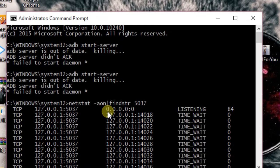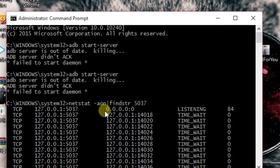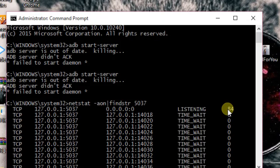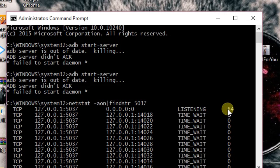We need to remember the ID of 0.0.0.0 column 0, which is actually 84. We need to remember this because through this process ID only we are going to end the task of adb.exe, which is our main purpose.